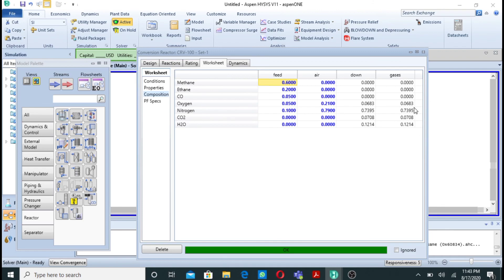So that's all. In this video I have shown you how we can simulate a combustion reaction or combustion reactor in Aspen HYSYS.